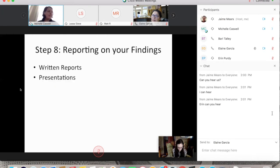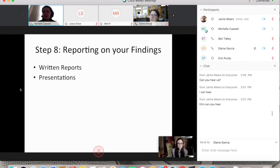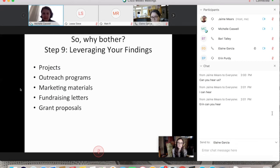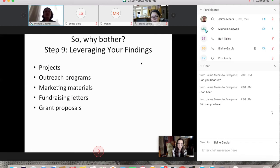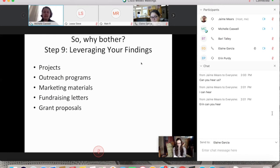Step eight is reporting your findings — you can produce a written report and present what you found to your own community and board. Most importantly, step nine is leveraging those findings. You can leverage what you found to create new projects, develop outreach programs, marketing materials, fundraising letters, and grant proposals.